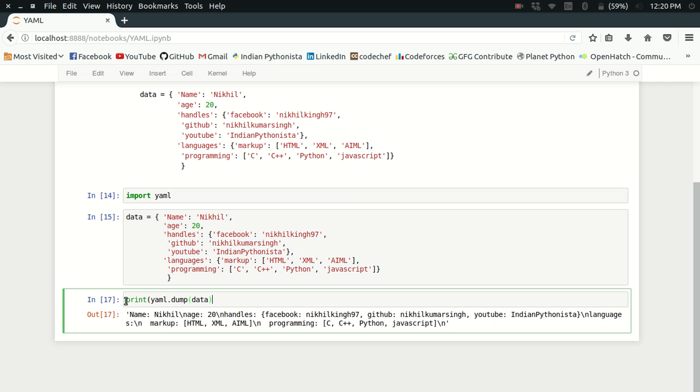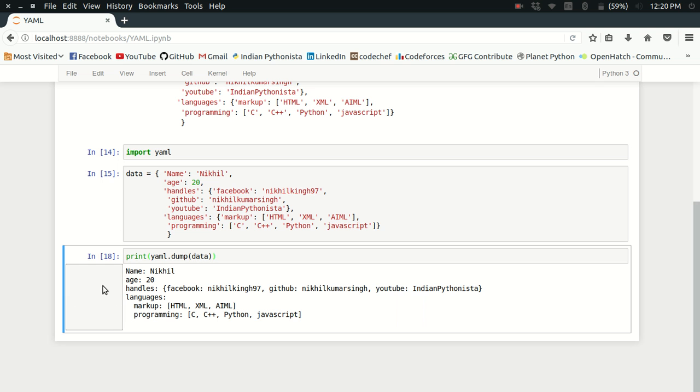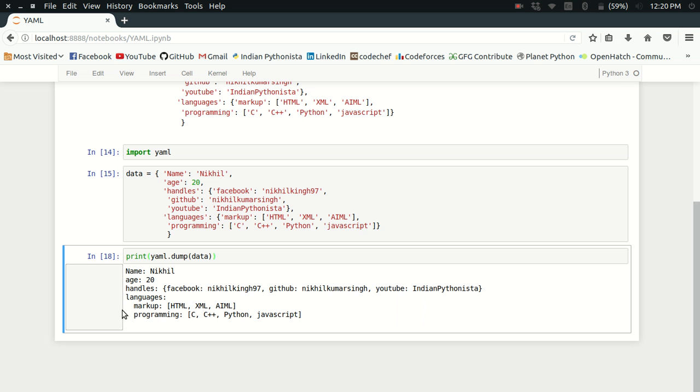Print yaml.dump(data). Look at that, it's already printing the complete data structure for me: name, age, handles, languages. Look at that indentation for the nested structures because languages had two keys, markup and programming, so it's showing it with indentation.